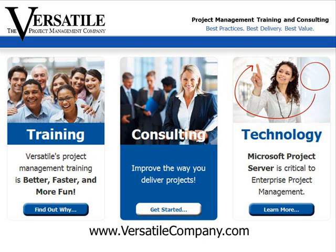There's more to know about Microsoft Project 2010. Be sure to check out our other project tutorials on YouTube. For great training in project or project management, contact us at www.versatilecompany.com. Thank you.